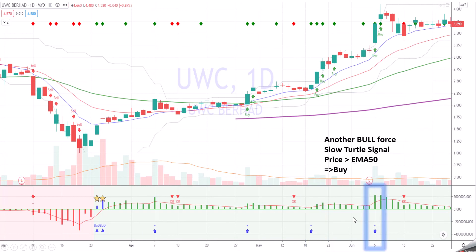Suddenly we see a spike in 5th and there's another bull force coming in — slow turtle signal, which is a breakout buy. Price is above EMA50 and you can buy. It's a very good buy over here because the support is at 3, which is quite near to the support.